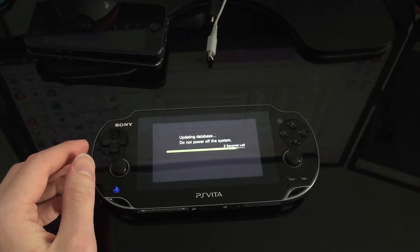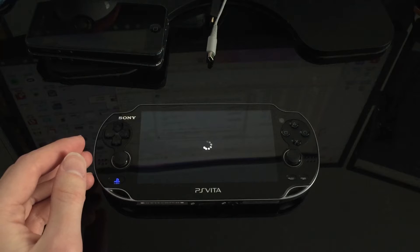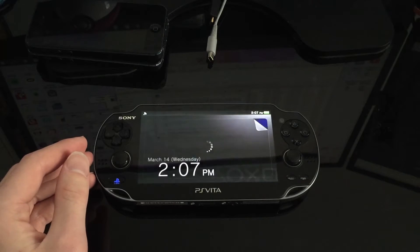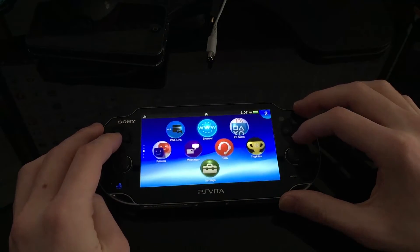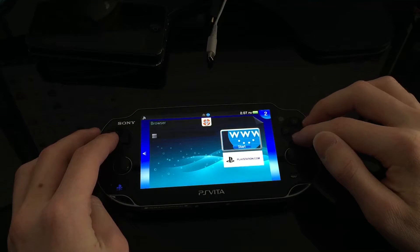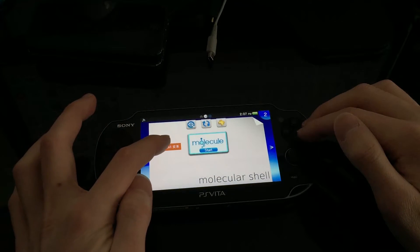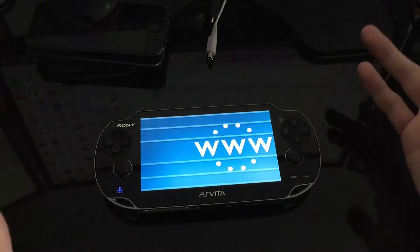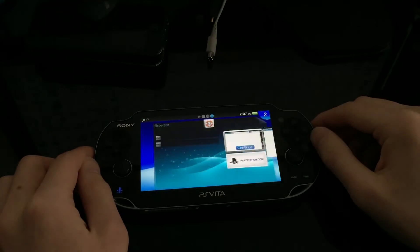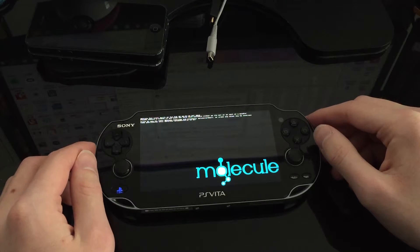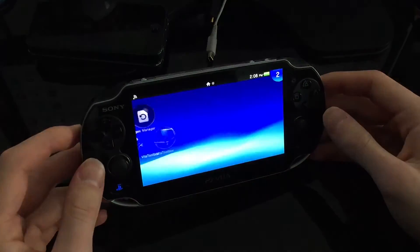After the reboot the device is getting its databases together. We need to go to the HENkaku installer website — I'll post the link in the description. Actually, if you click Molecular Shell and it still works, you can just press the Install button right there; it takes you straight to the site on the browser. Once HENkaku is installed, we launch the ENSO update application.